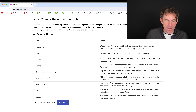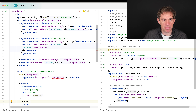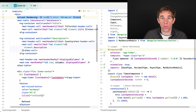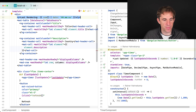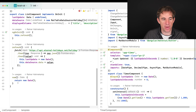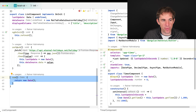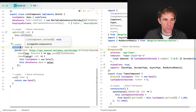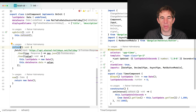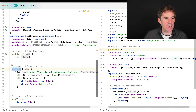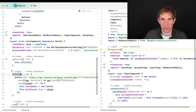Looking at our application, we have a Material table. We have the 'last rendering', which calls a function — the now function — which returns the current date. We also have the refresh function, which is triggered when the component initializes and also when we click the refresh button.